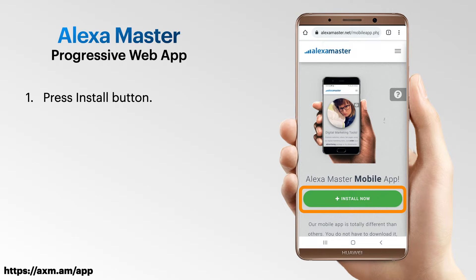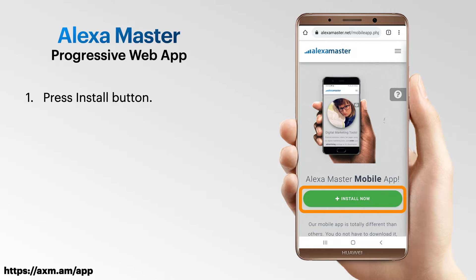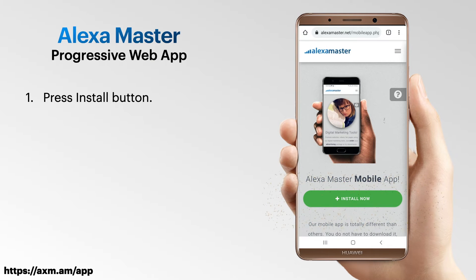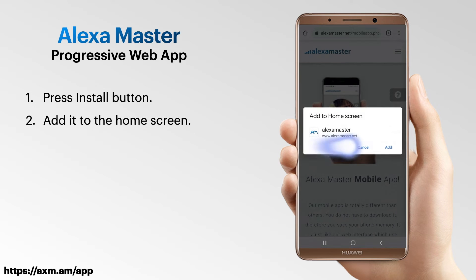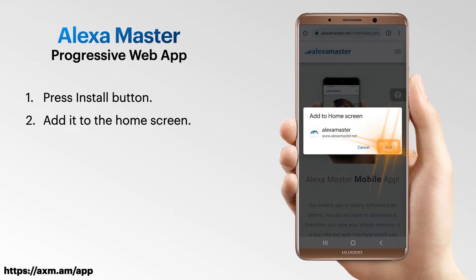Press the install button on the page. Next, there will be a message saying 'Add to Home Screen' — just press Add.